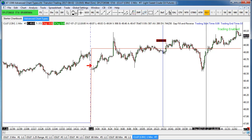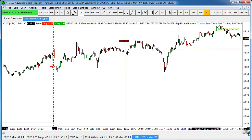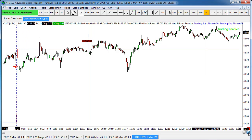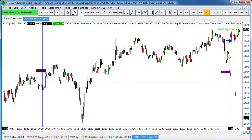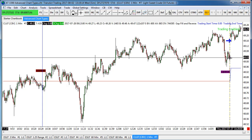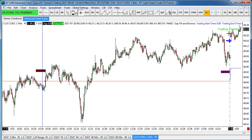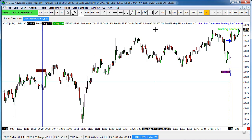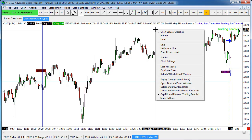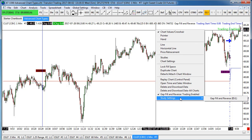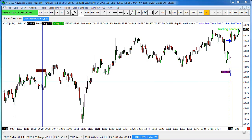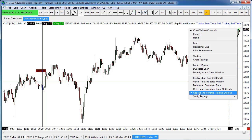The trade went for us, then against us, and ultimately we got stopped out — or actually exited at the end of the day with a loss. You can see it shorted there and exited there. Also, to get trading enabled when you first load the strategy, it won't be enabled by default. To enable it, right-click and go down to make sure that Study Gap Fill and Reverse is trading-enabled, then click on that to enable it.